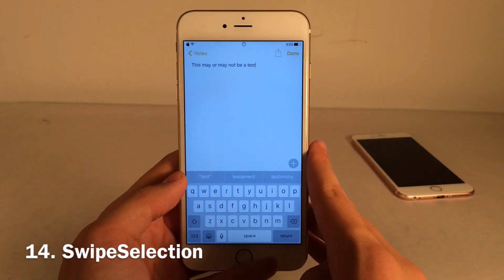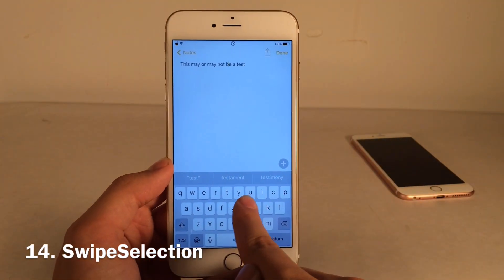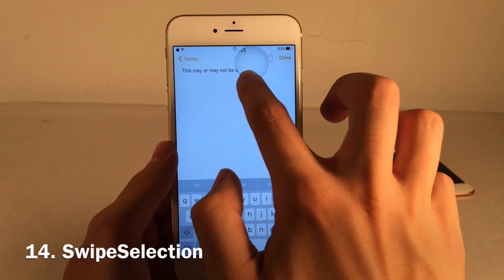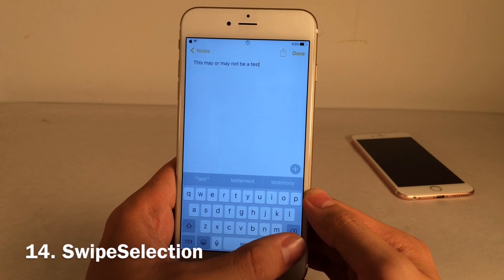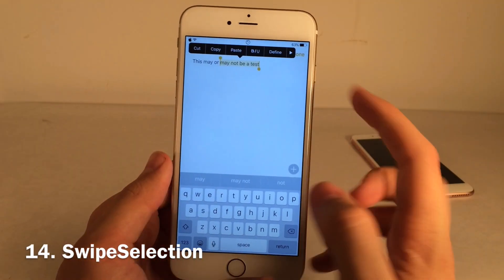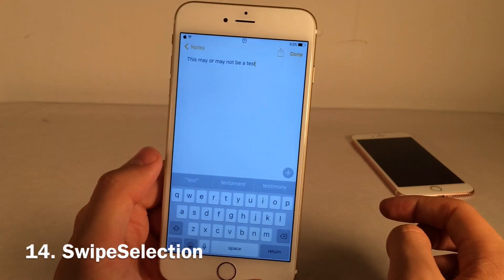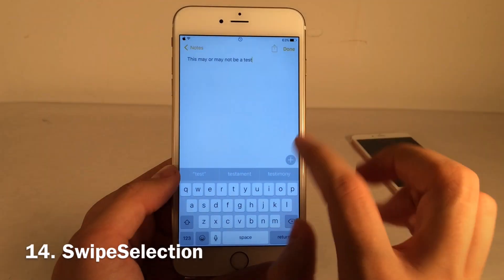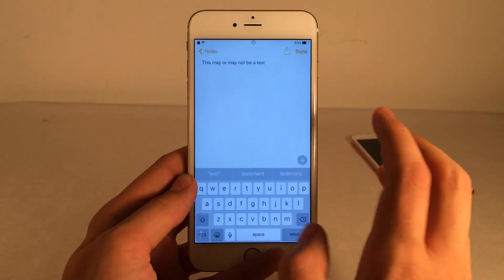Swipe Selection is one of my personal favorites. It allows you to move through text by swiping on the keyboard, moving your cursor — much better than tapping with the magnifying glass. You can also highlight text by dragging starting with the delete key, and highlight in the other direction by swiping on the shift key. The iPhone 6s with 3D Touch has a similar feature, but this tweak is much easier to use and better implemented. Awesome tweak for all devices.